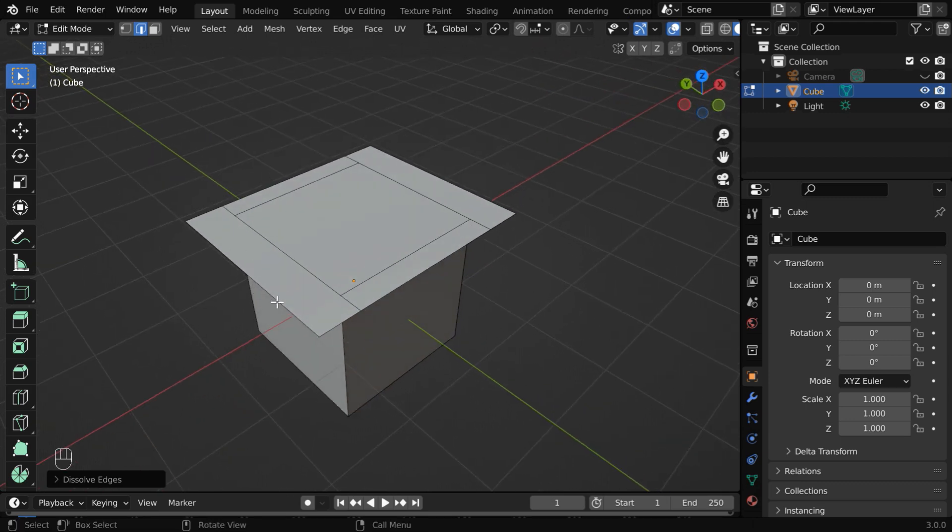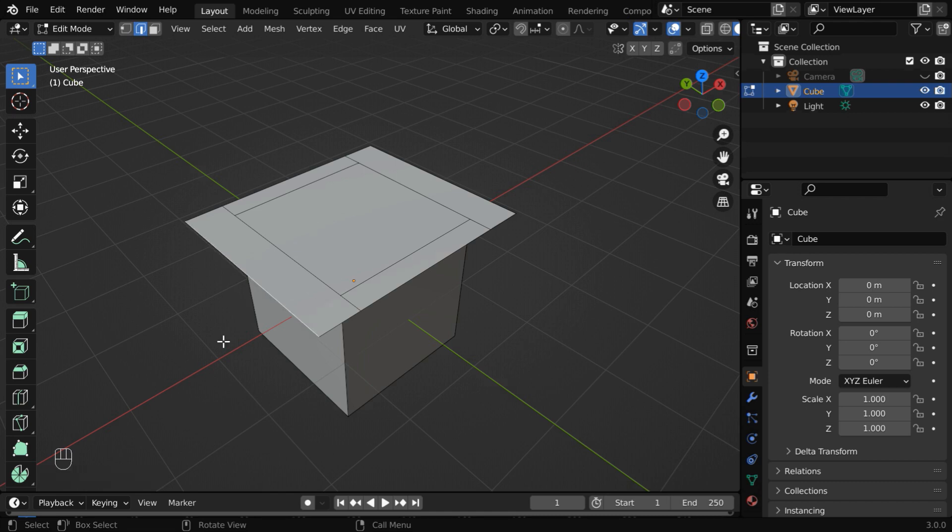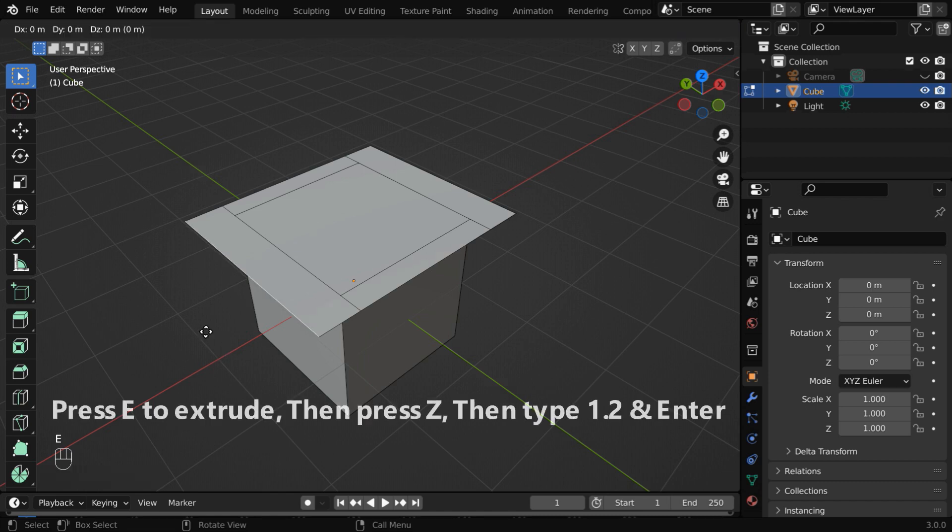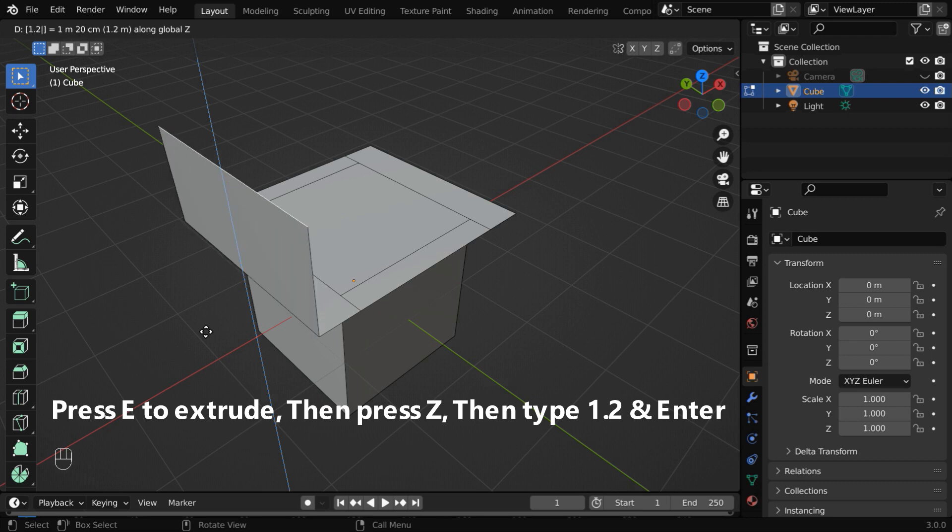Now we'll extrude this end of the top face vertically. So select the edge. Then press E to extrude. Press Z to lock it in the Z dimension, enter 1.2, and hit enter.